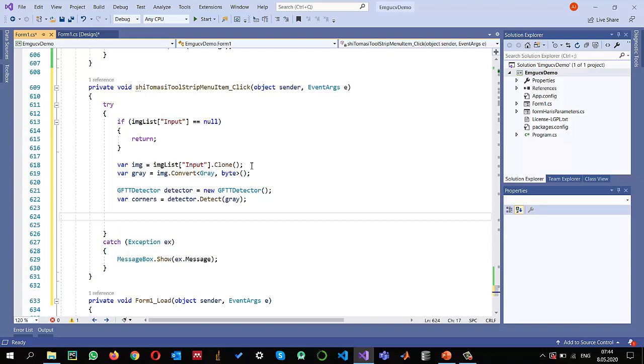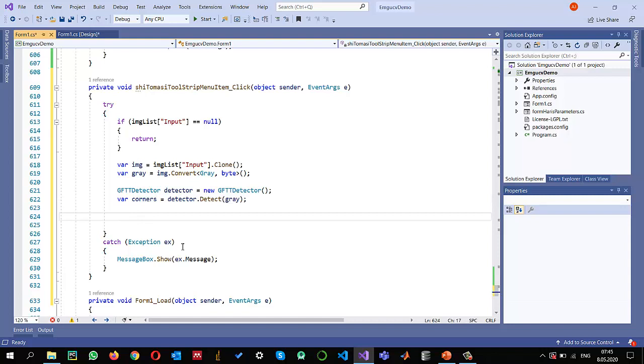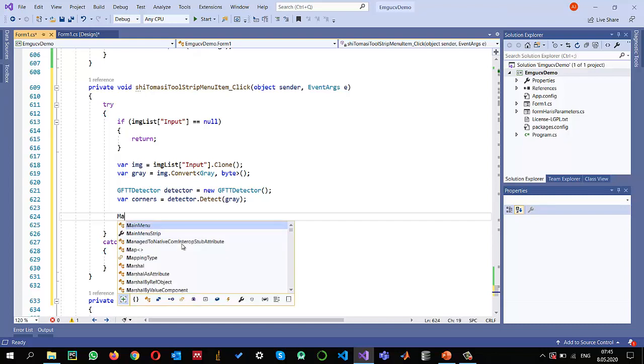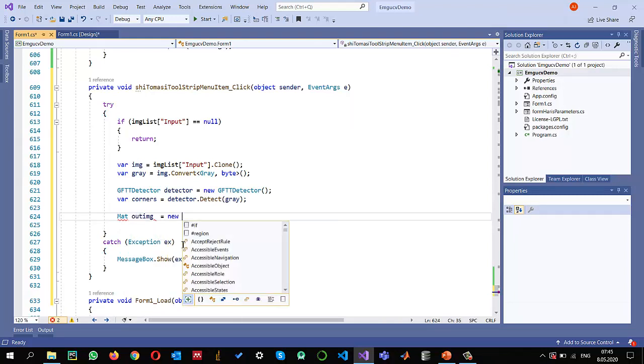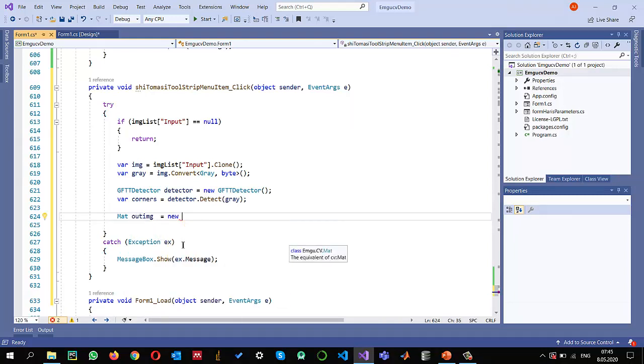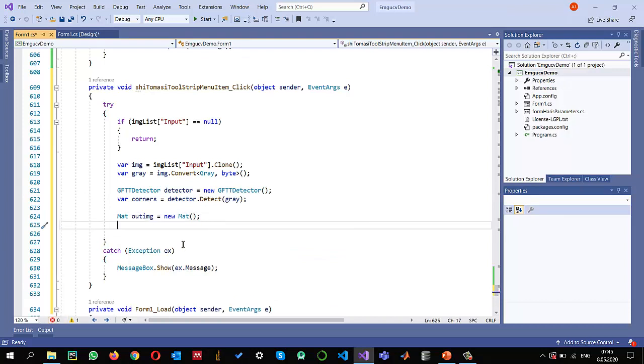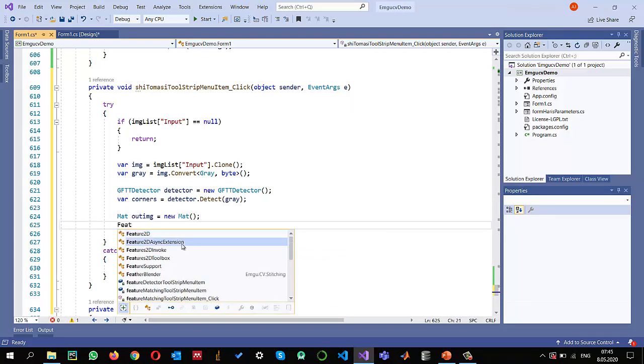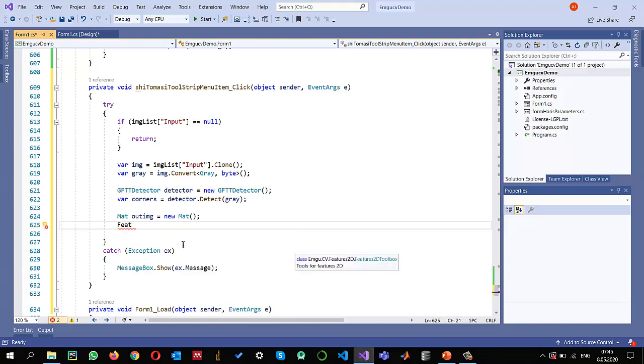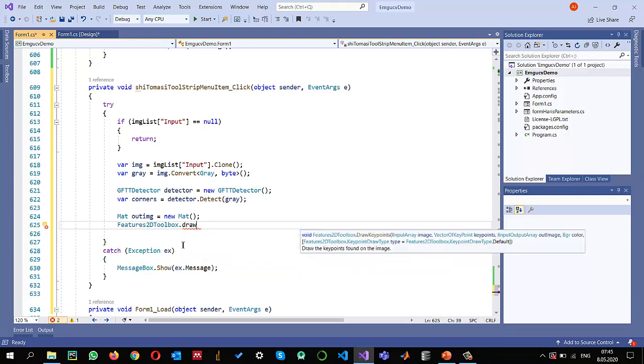Once we have the corners we can draw them. Instead of using a for loop and drawing them as I showed you in Harris corner detector, we can use a toolbox and draw key points method which are present in the toolbox. This is requiring an output image, so I'm creating this output image where we will be drawing the corners into.